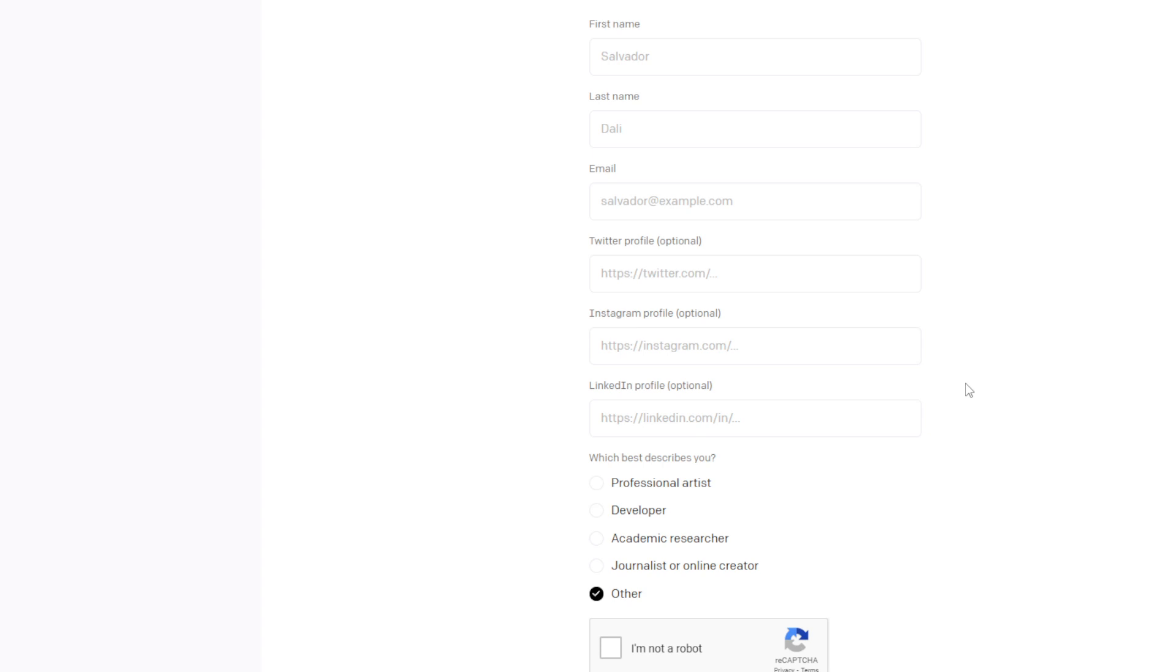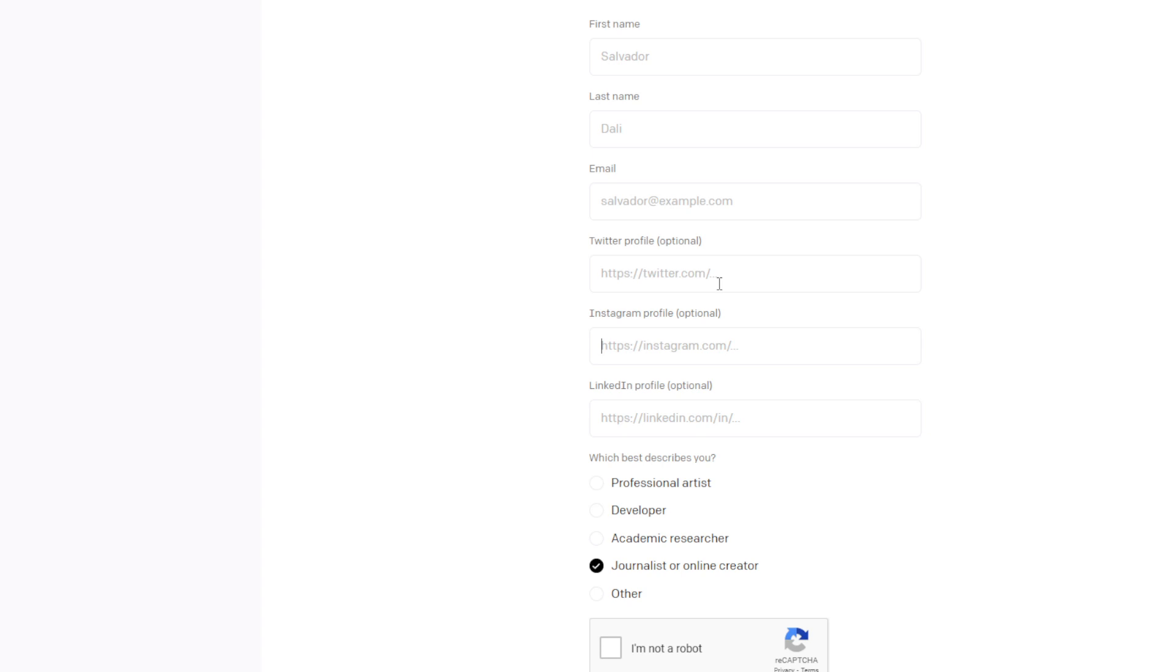So essentially, the moral of the story is, if you can swing academic researcher or developer, maybe you're a game developer, or a journalist or online creator, if you can sort of swing that, if that describes you, make sure you select one of these options. If you have a LinkedIn, put your LinkedIn in. If you have an Instagram, put your Instagram in. If you have your Twitter, put your Twitter in. Maybe post some content on Twitter and Instagram that are sort of DALL-E 2 related or AI related. And, of course, your email and your name.